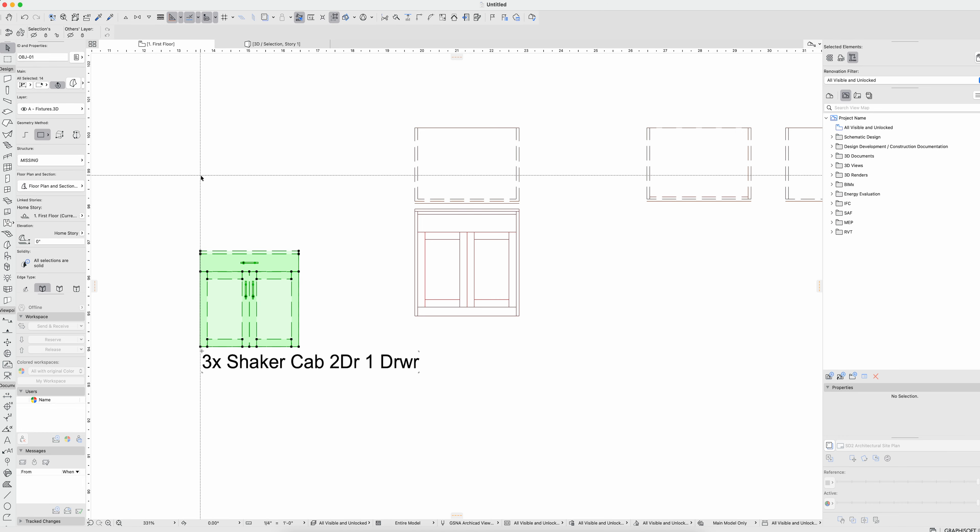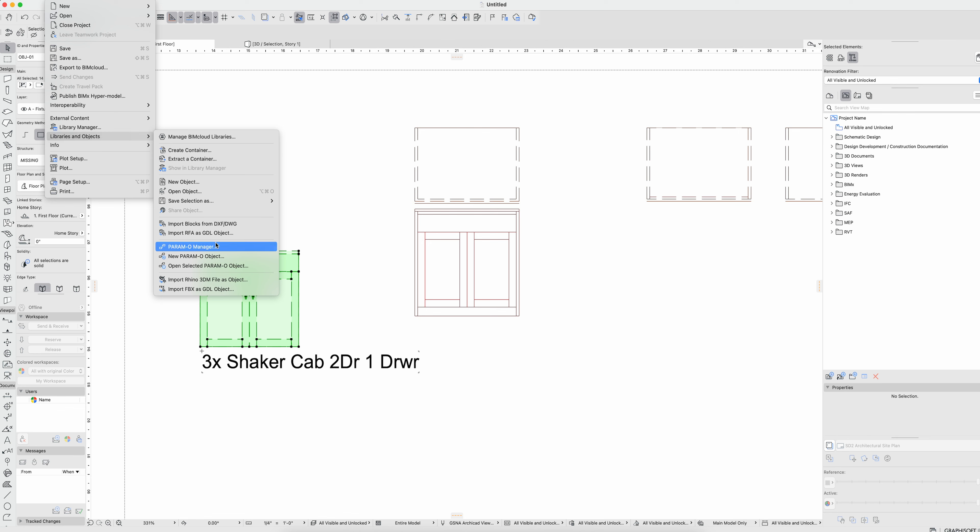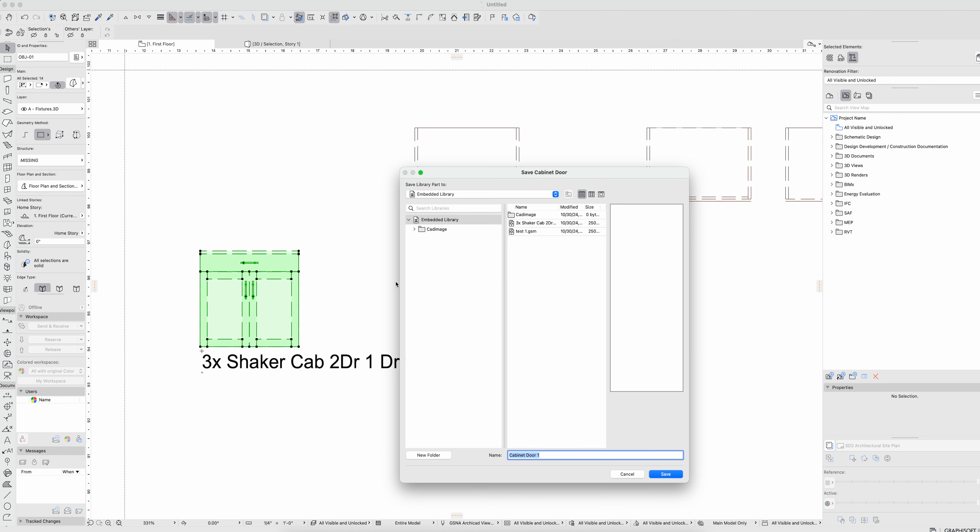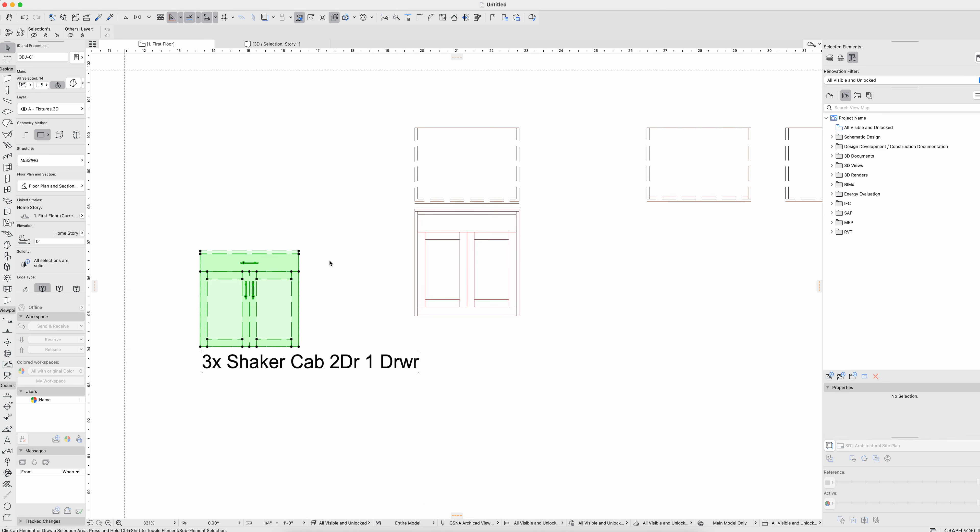Grab this and go to File, Libraries and Objects, Save Selection As Cabinet Door, paste, and then I'm going to override and replace. So if I've made any changes to surfaces or anything like that it's going to update here.